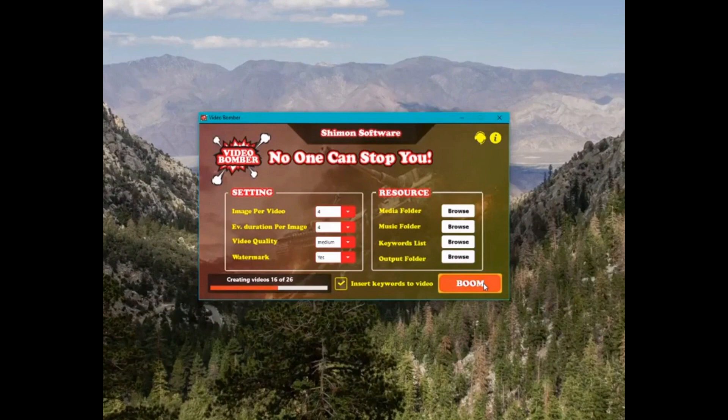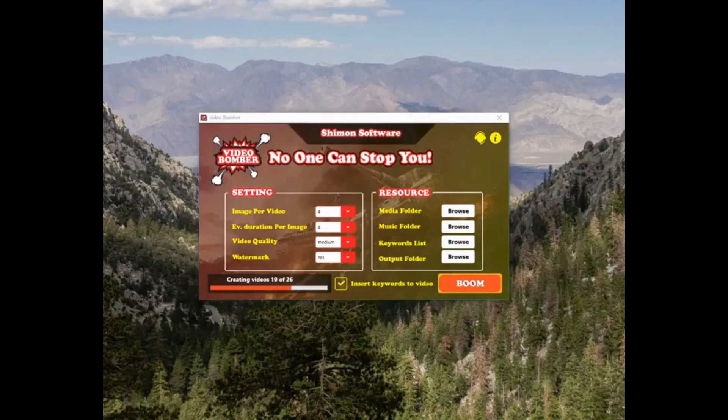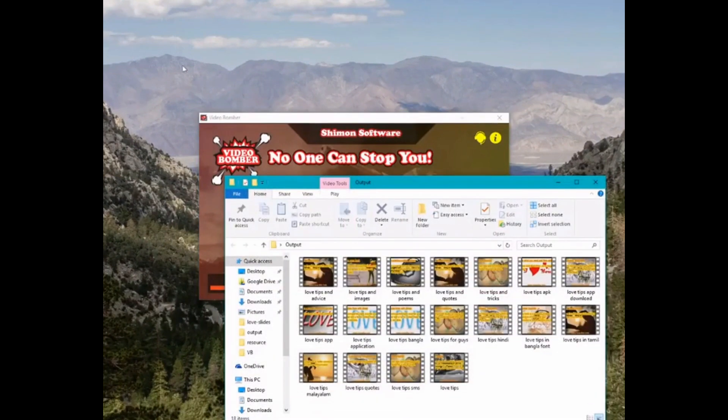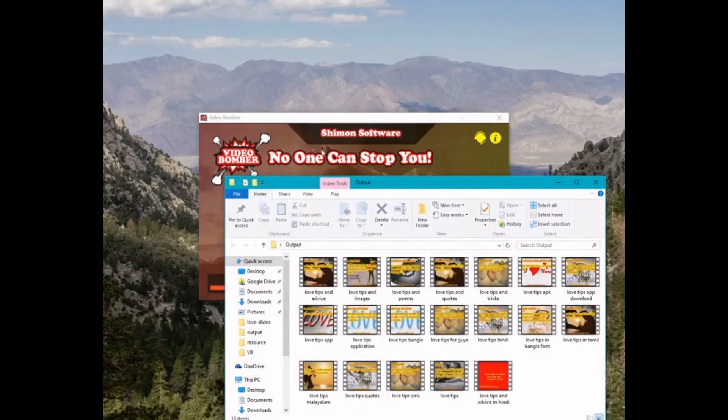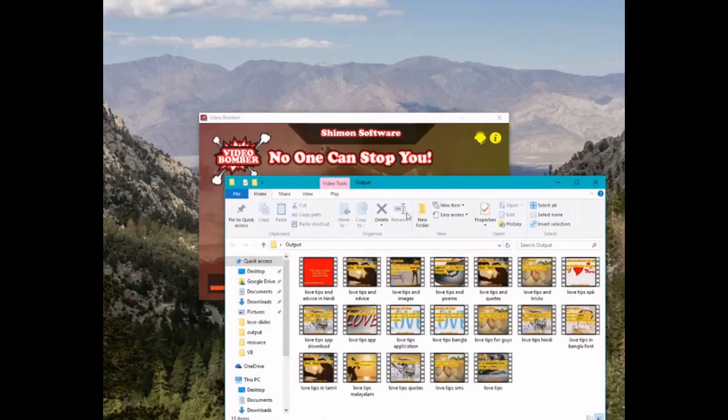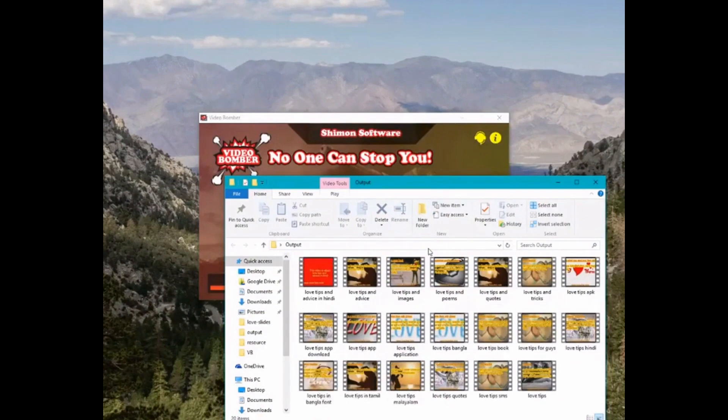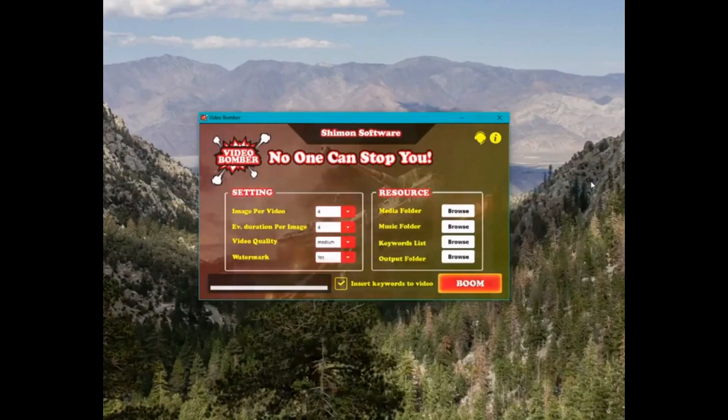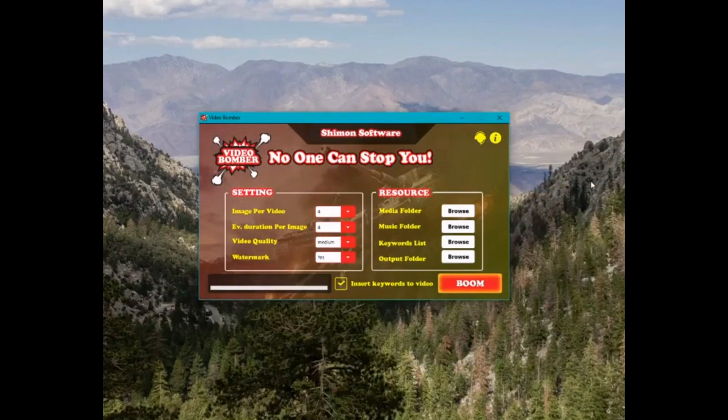Just like that, you can see the progress continuing and I've created 26 totally unique videos from the same resources that have been optimized for my keywords and are ready for uploading. All of these factors make VideoBomber a clear choice for anyone who wants to create huge amounts of unique videos for any kind of affiliate promotion.